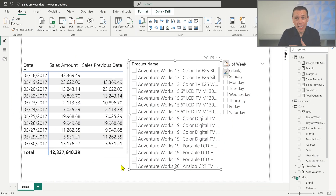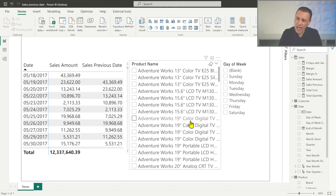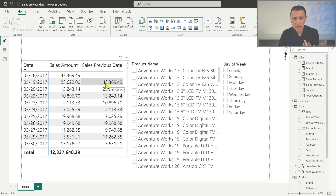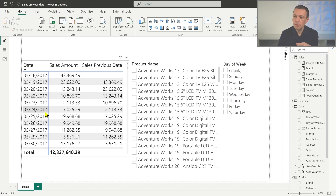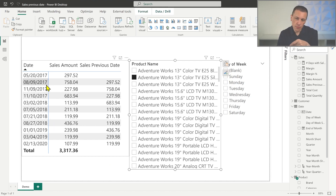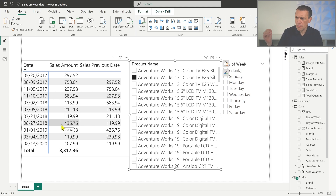Let's start with the existing report where we have a formula that works in many cases, but not when we have a selection for the day of the week. You see that we have a measure called Sales Previous Date which shows the sales of the previous date with sales for the current selection. If I select a single product name, you see that the gap between different purchases could be much wider — a few days, weeks, or months between two transactions depending on the product selected.